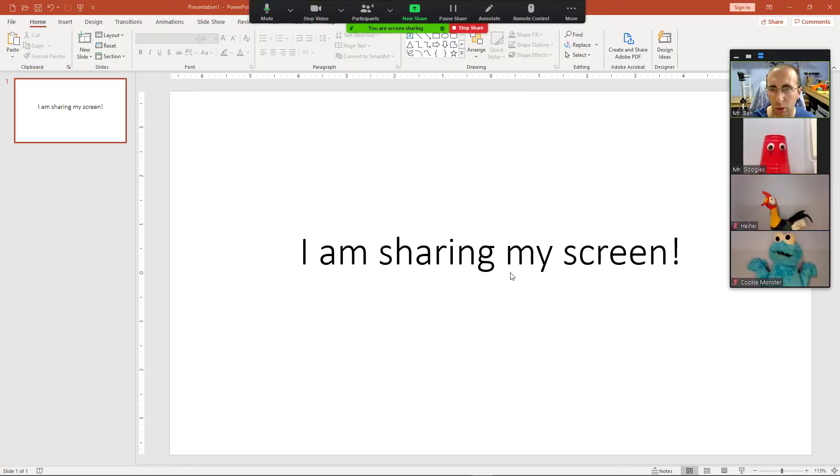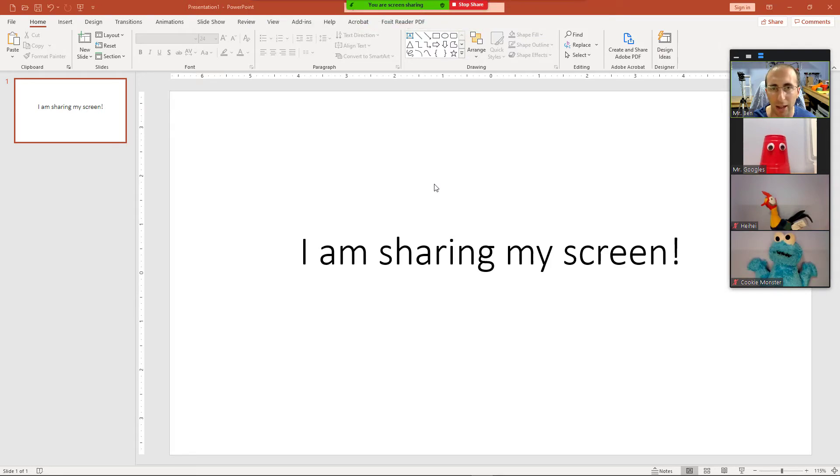Zoom will switch to a view where you are now sharing this content with the other people in the meeting. Again, it gets kind of complicated in terms of who exactly sees what. I have a much more detailed video that goes into that in more depth.